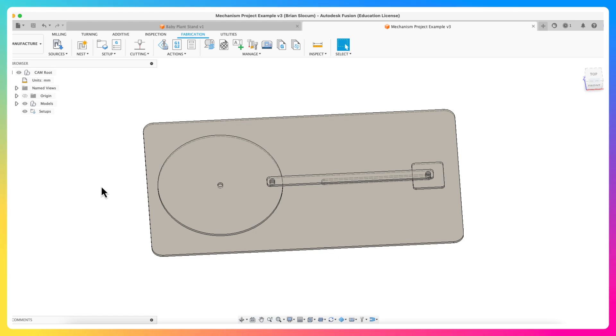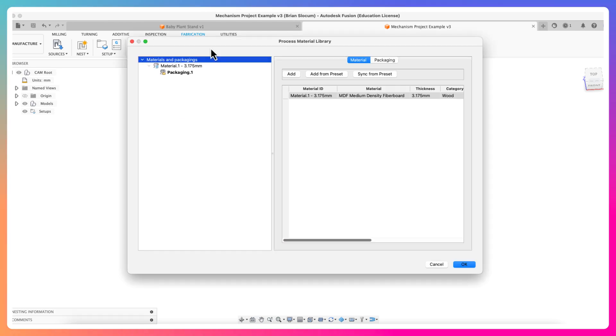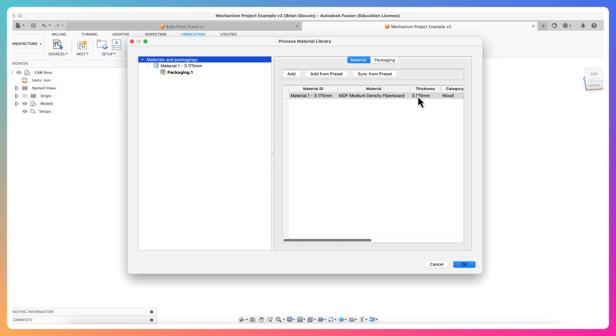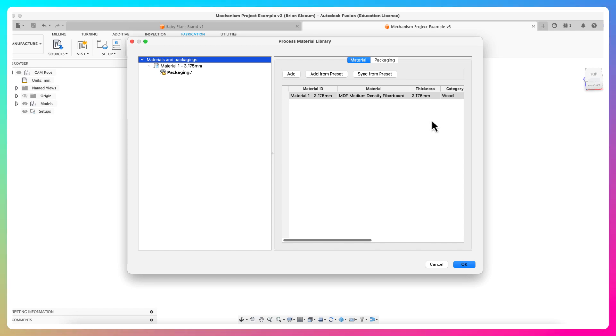Before I get too crazy, I'm going to click process material library. When I do that, look at this, I have this packaging already here: MDF. It's the only thing that it sees inside of Fusion, so it brings this up for me ahead of time. It's given me the thickness because I extruded it to 1.125 inches, which is 3.1575 millimeters.